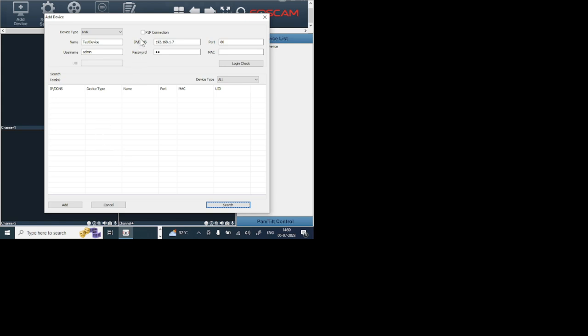In my case I want to do P2P, so just click on P2P and add as device. It will ask for UID, so I enter my UID.